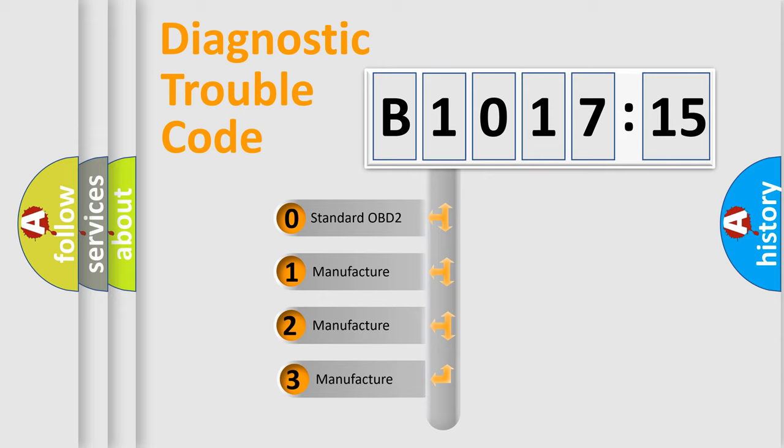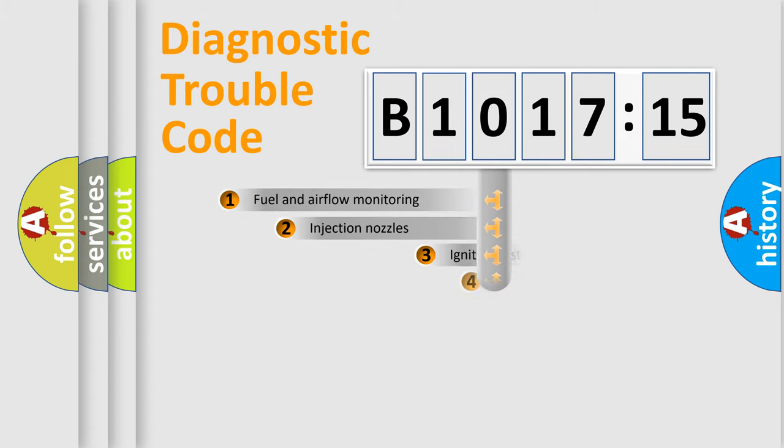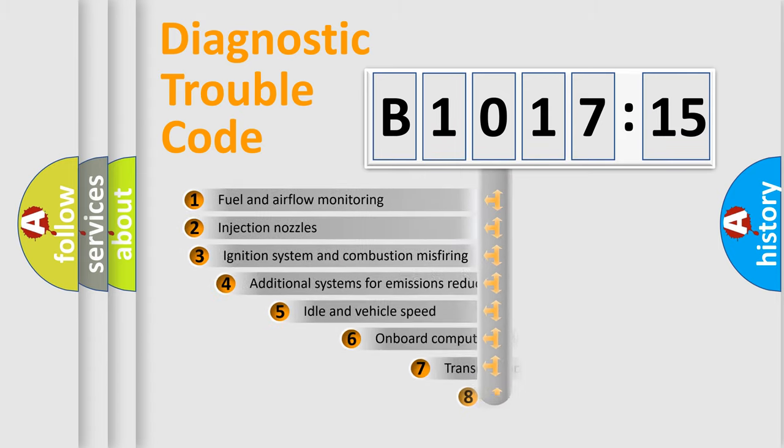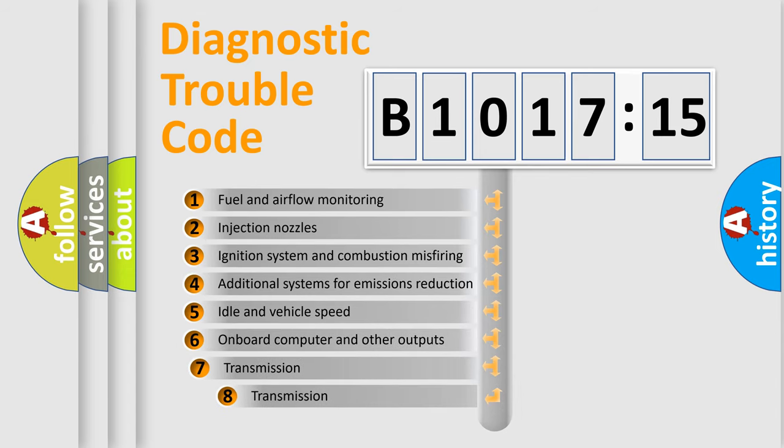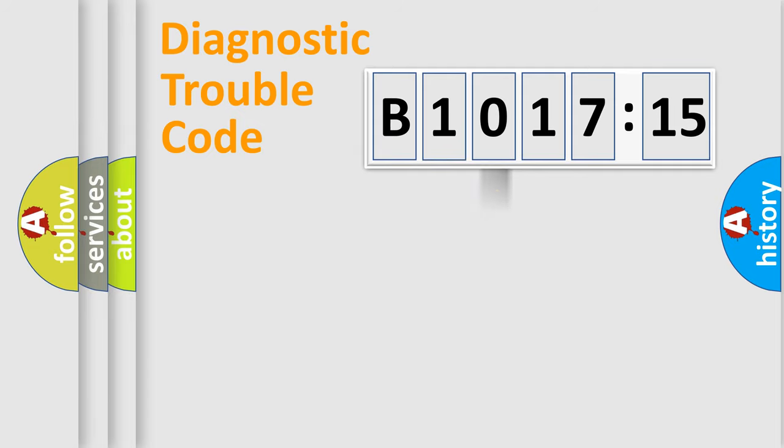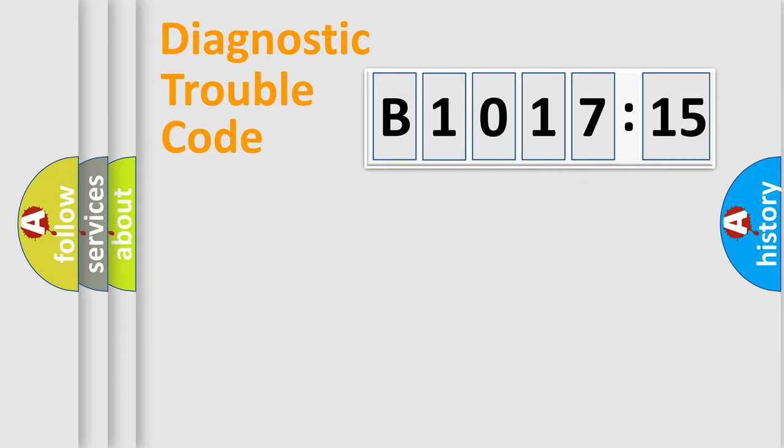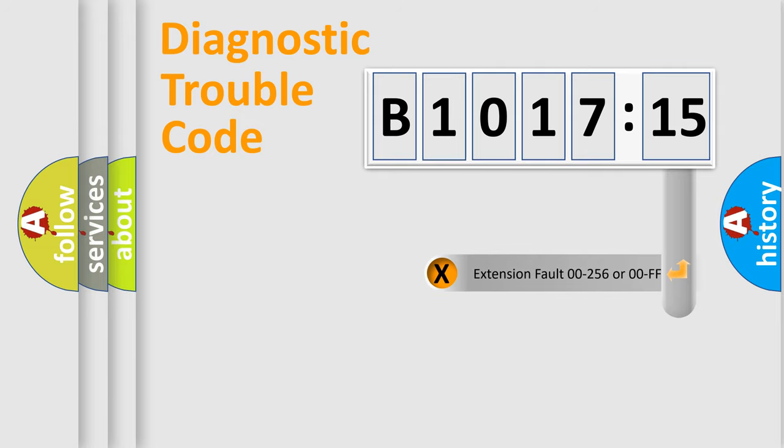This distribution is defined in the first character code. If the second character is expressed as zero, it is a standardized error. In the case of numbers 1, 2, or 3, it is a car-specific error. The third character specifies a subset of errors. The distribution shown is valid only for the standardized DTC code. Only the last two characters define the specific fault of the group.